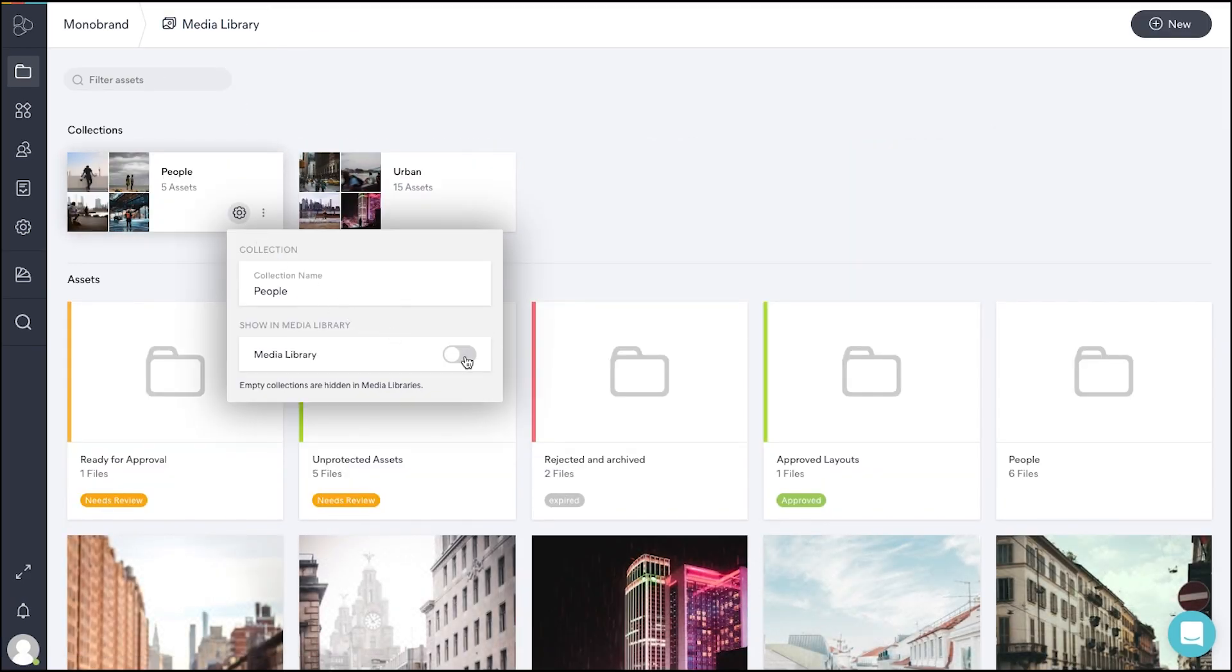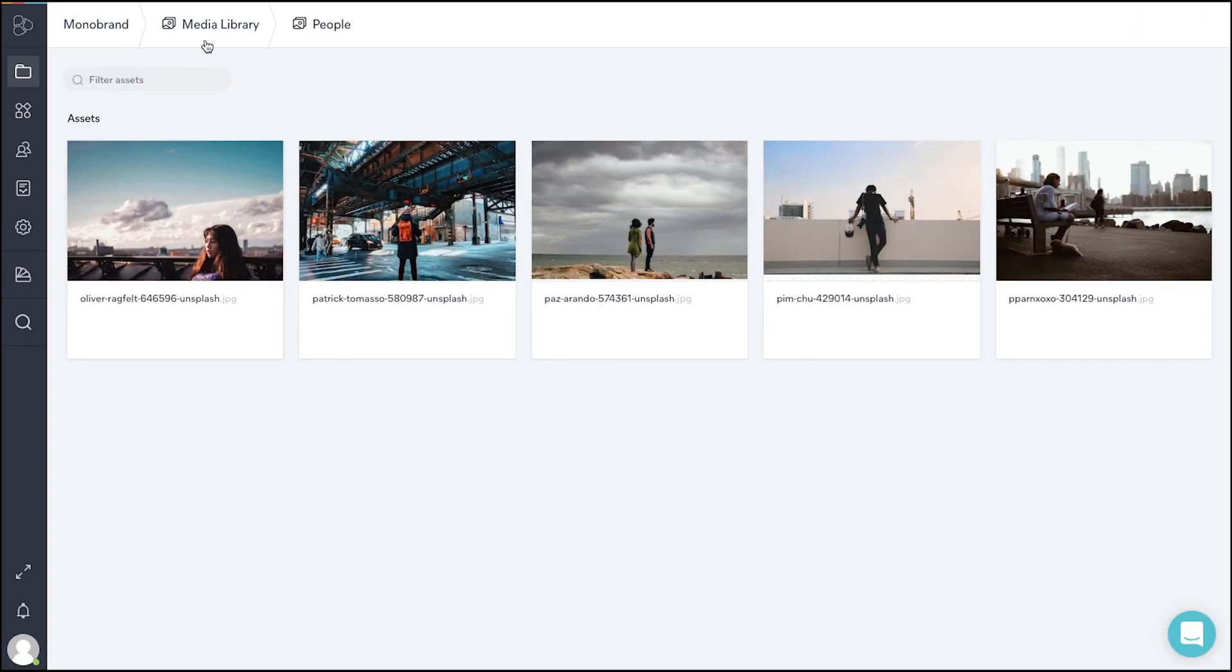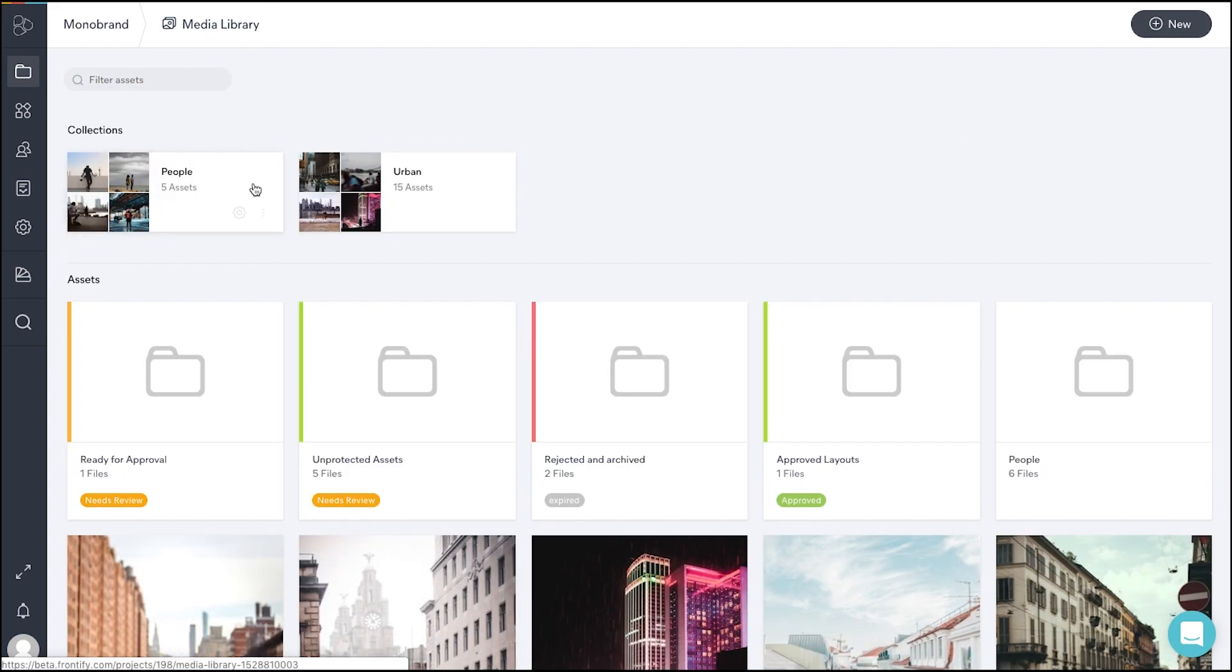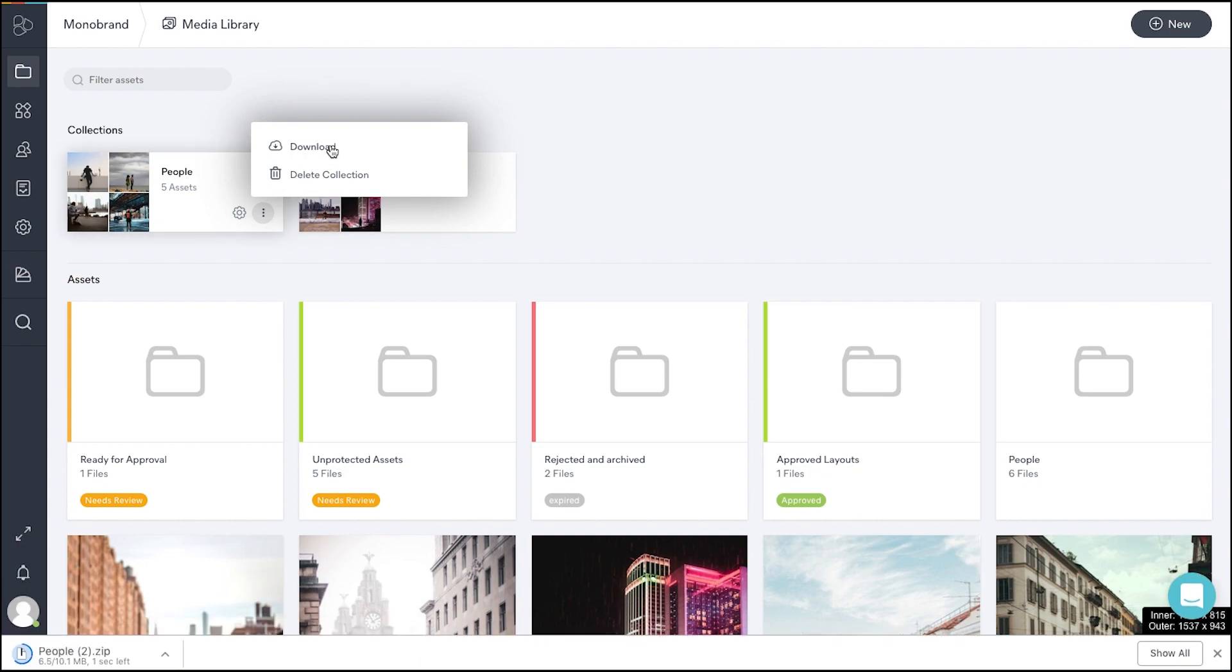Set them as visible or not in your media library. You are able to download and delete whole collections with just a few clicks.